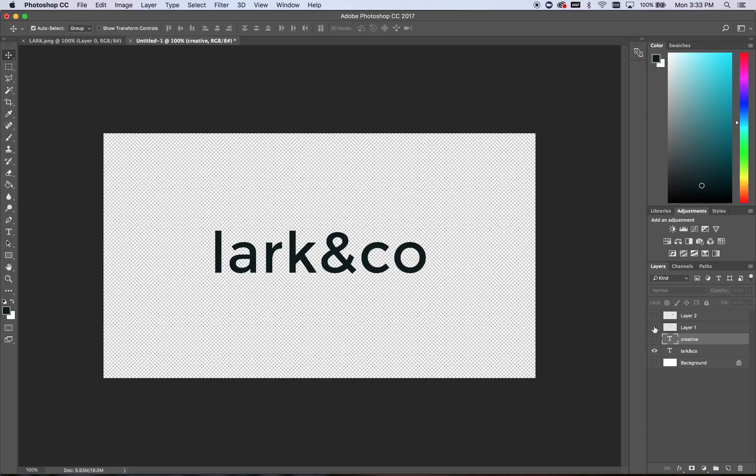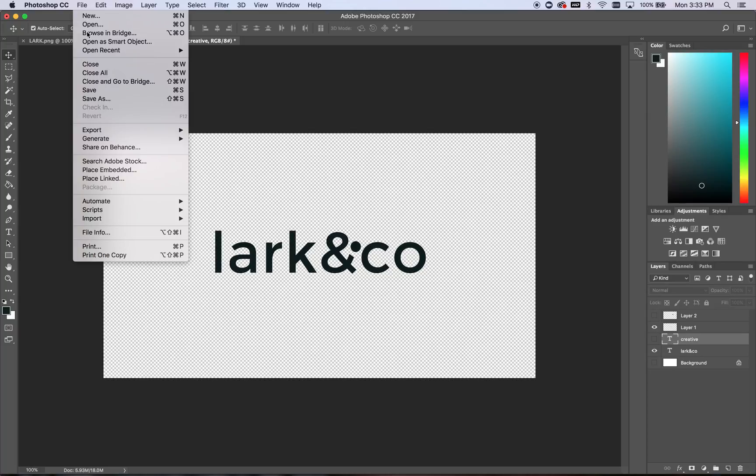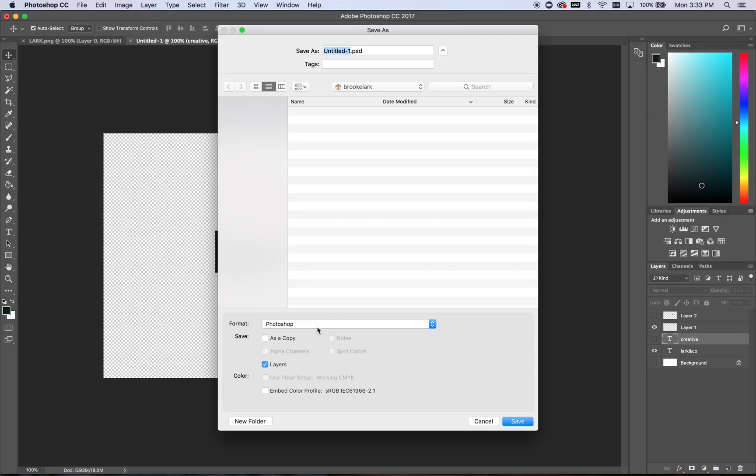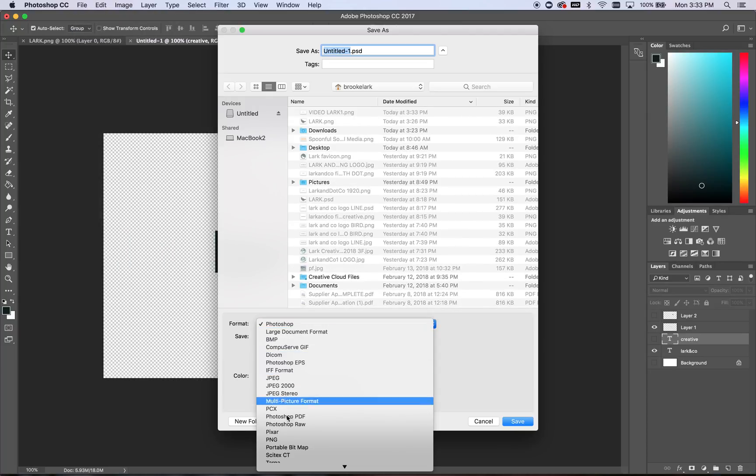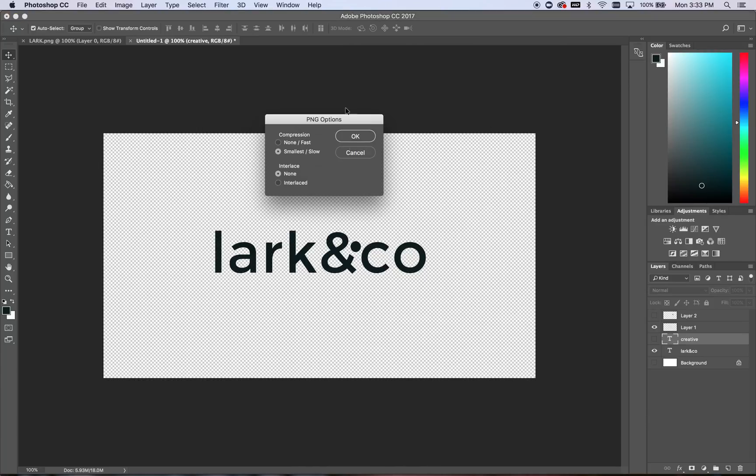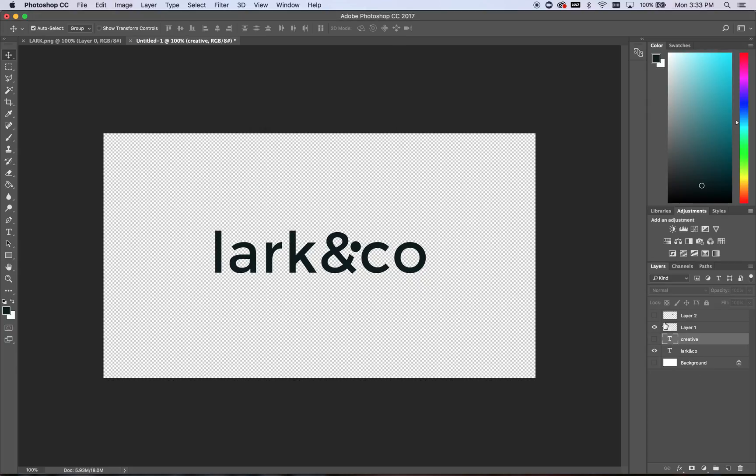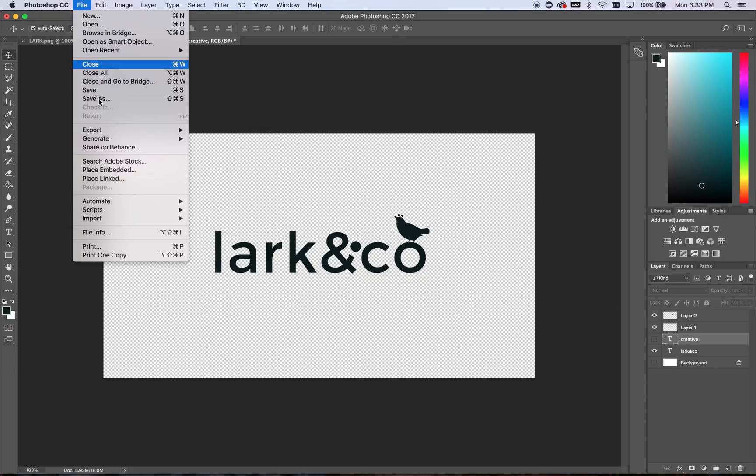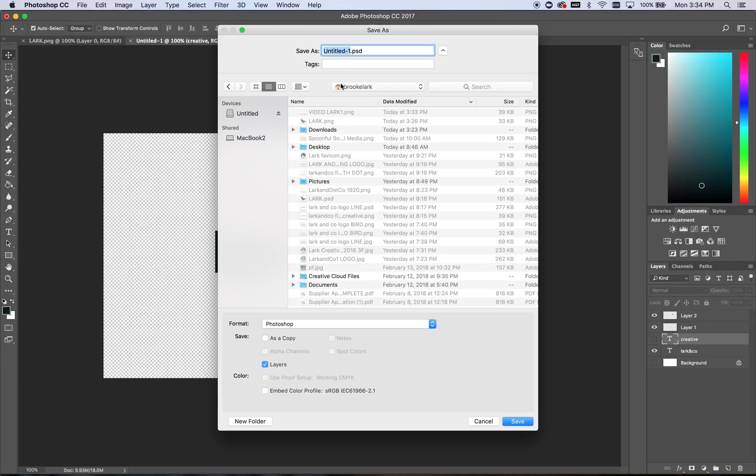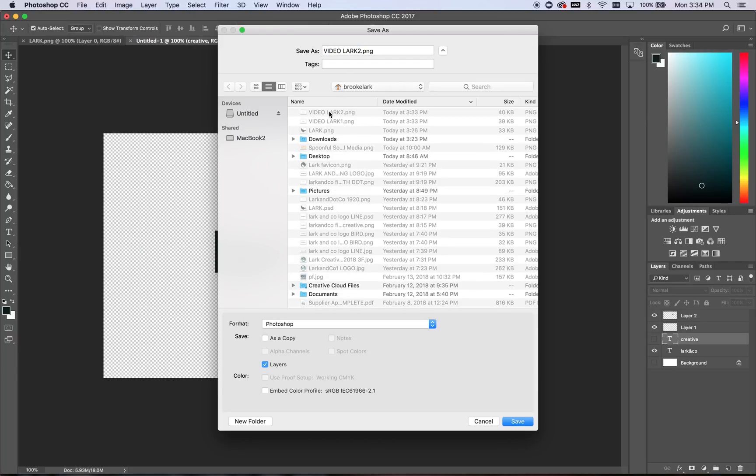Now I'm going to go ahead and add in the dot right there. So this is going to be saved as also a PNG. And that's going to be video lark two. Really easy. I think you see where I'm going with this. Then we're going to add the little guy here. Our lark is up. Save this as video lark three.